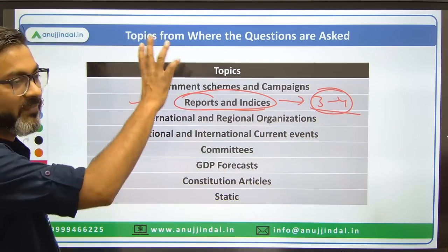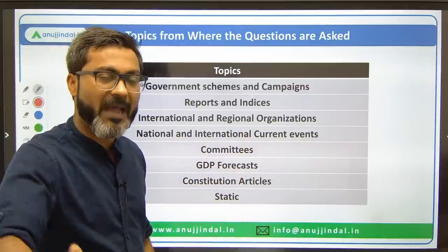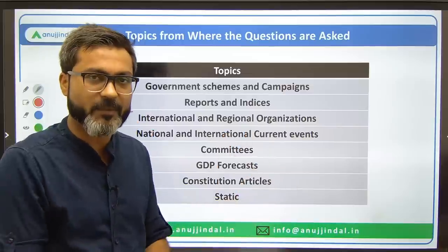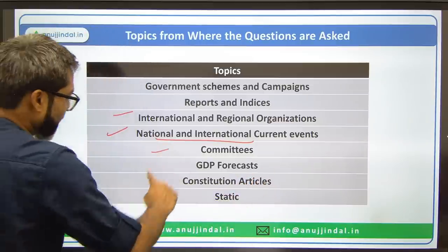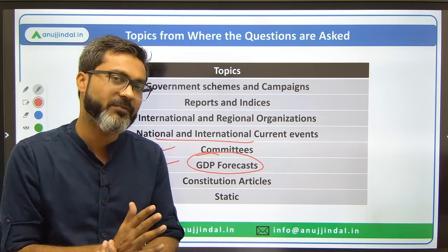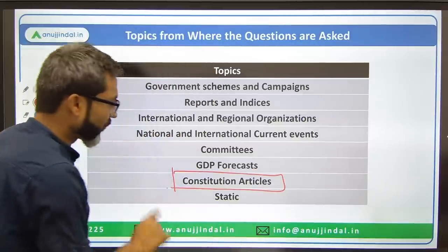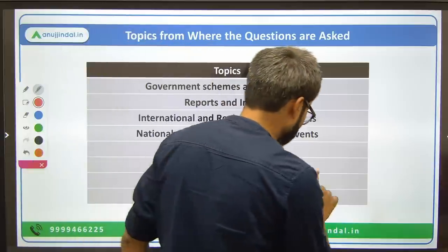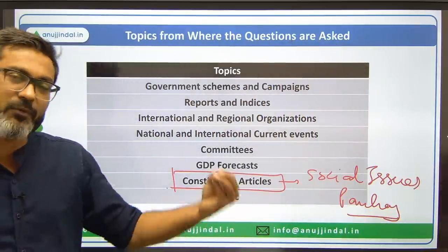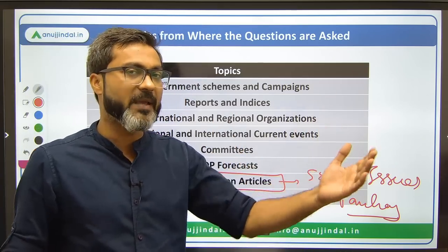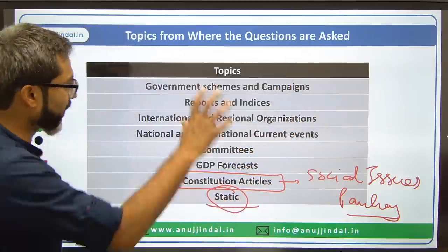Other important topics include international and regional organizations — WTO, IMF, World Bank, OECD, Asian Development Bank, Asia Infrastructure Investment Bank, and WHO. National and international current events are also important, as are questions from committees and GDP forecasts by major organizations. Constitutional articles related to social issues, Panchayati Raj, and municipalities are also asked — covering just three to four chapters is sufficient for those.